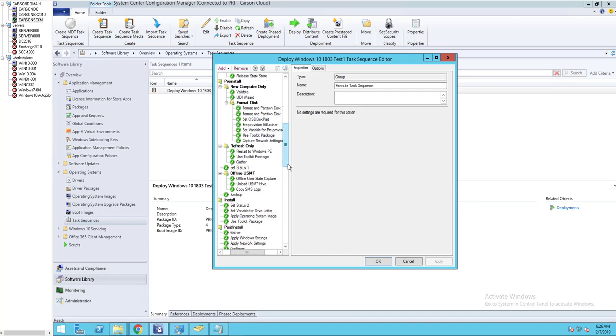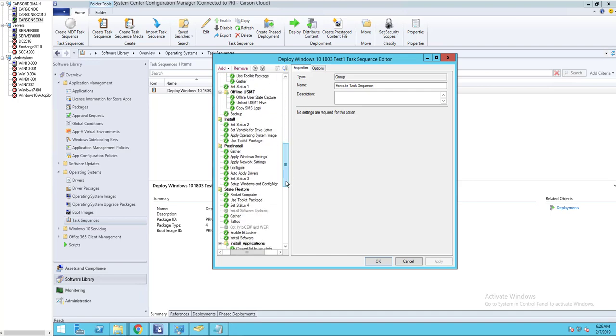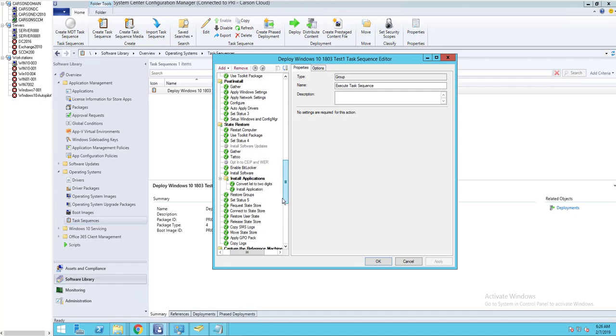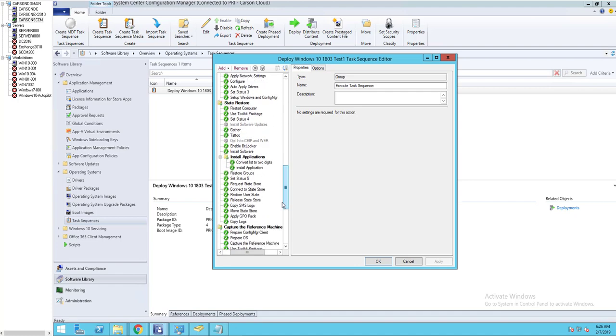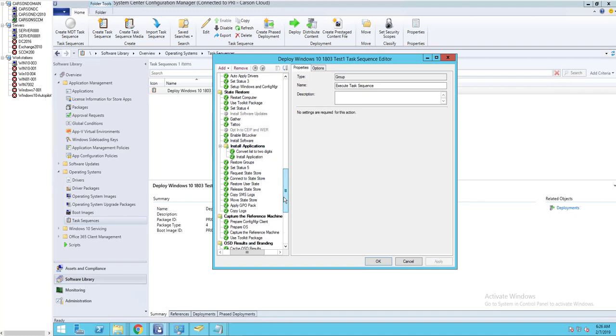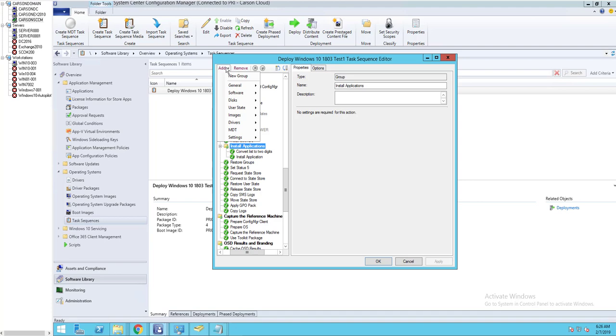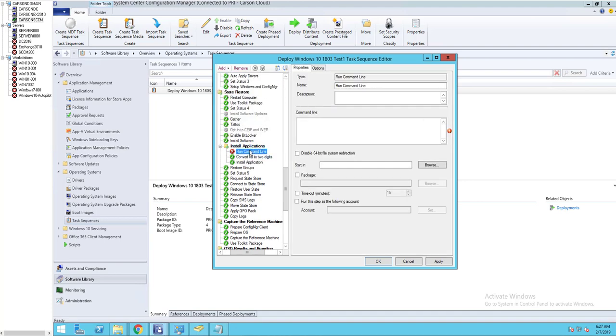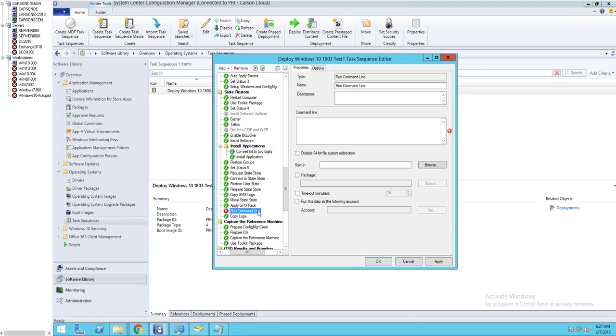To disable the firewall I'm going to add a command line. I'm going to put it under install application, somewhere here. Click on add, general, run a command line. I'm going to move it all the way down here before copy logs.